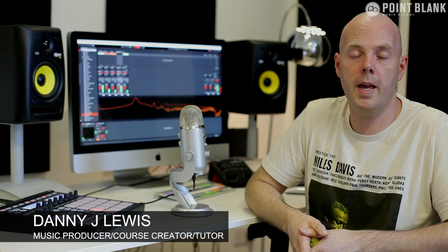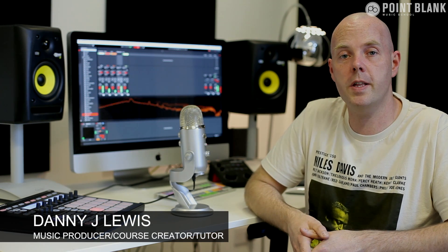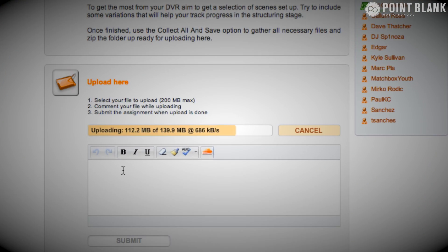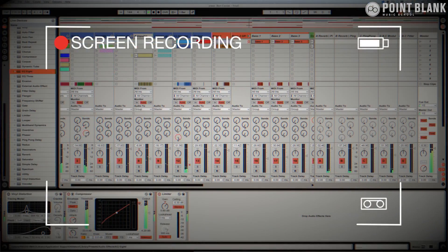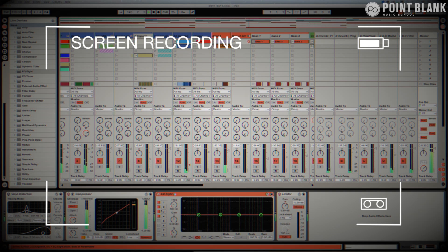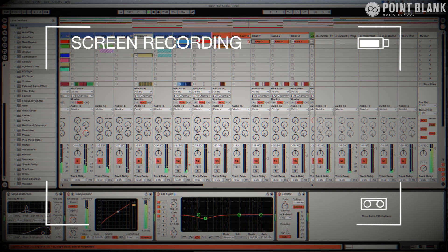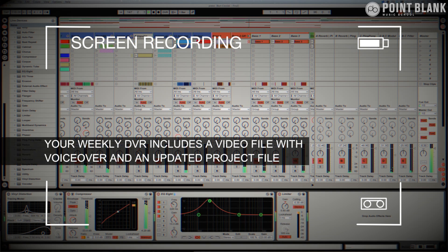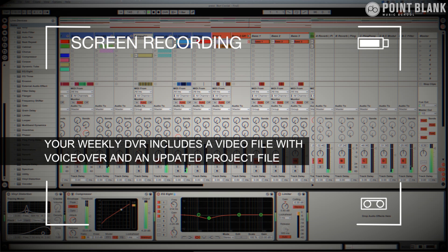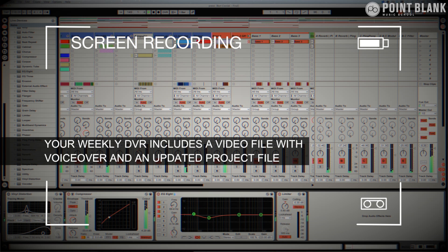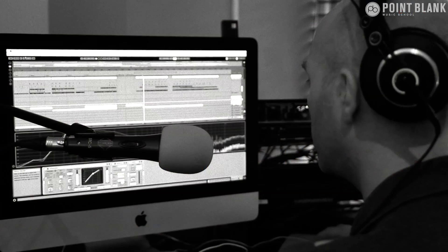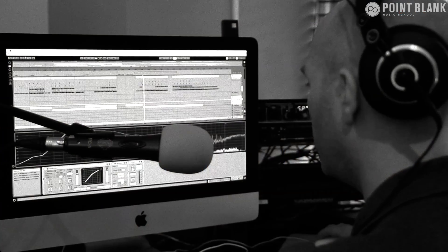DVR stands for Direct Video Response, and the concept is really simple. You upload your Ableton, Logic, or Cubase project file to your tutor. They download it, push record on the screen capturing software, and evaluate your work, basically giving you one-to-one feedback. You see all of the mouse movements and any parameter changes made by your tutor. It's kind of like sitting in the studio over their shoulder watching what they're doing whilst they work.